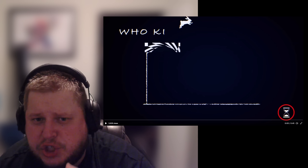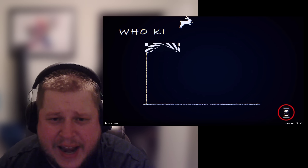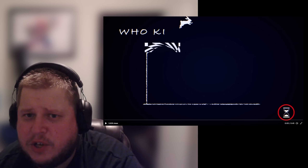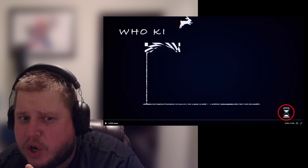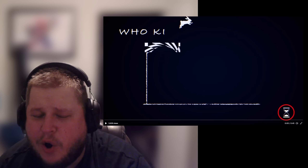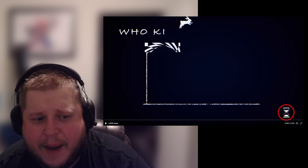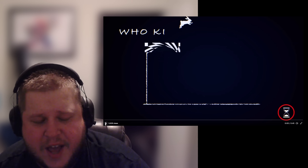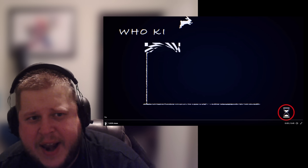Alright guys, let's just get straight into it. Let's find all the easter eggs with this QR code secret video that the WWE posted. Let's get into it right now.